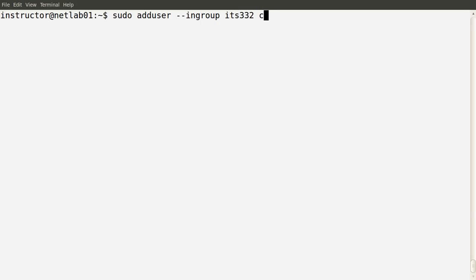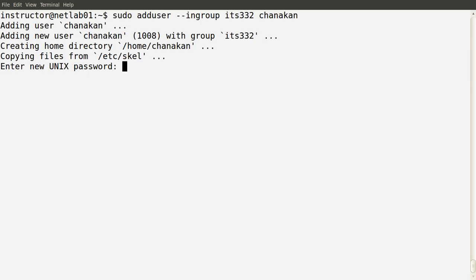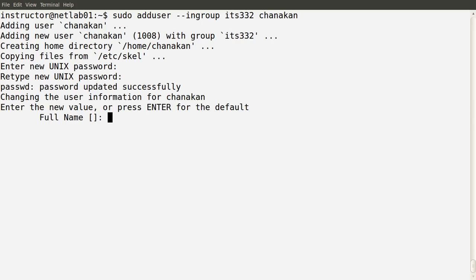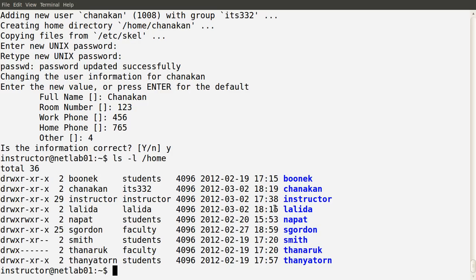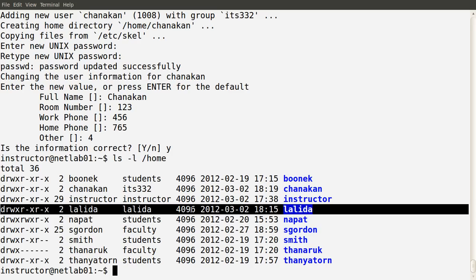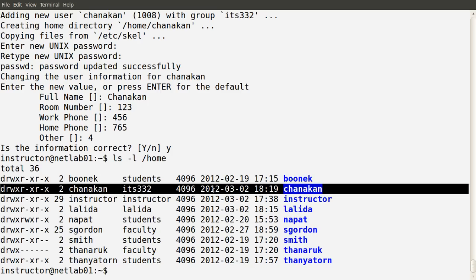Let's create the user Chanakhan — add the user called Chanakhan, where their primary group will be IDS332. We set a password, name, and other details. Looking in the home directories, we see the home directories for our two new users: Lolita, owned by user Lolita and group Lolita; and our second new user Chanakhan, owned by user Chanakhan and group IDS332. That was set using the --ingroup option when we ran adduser.